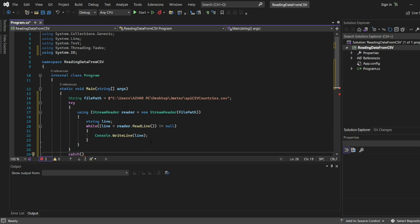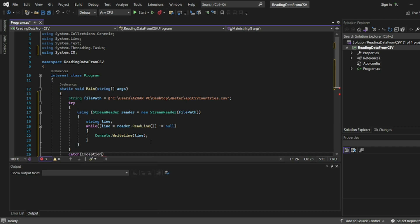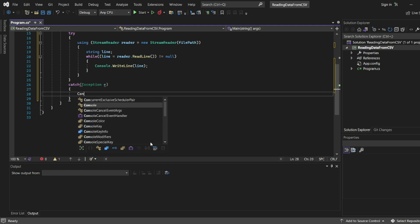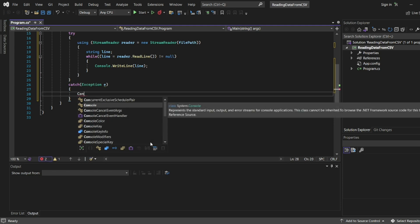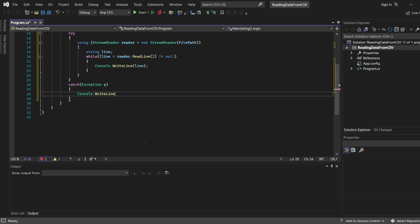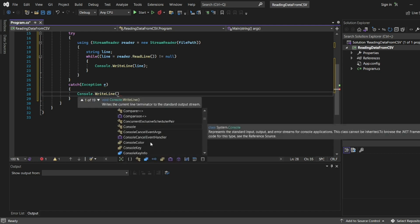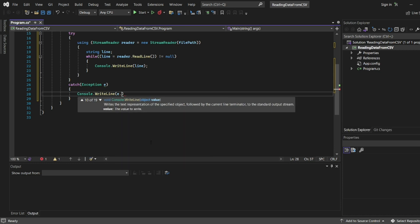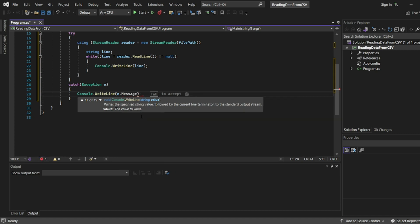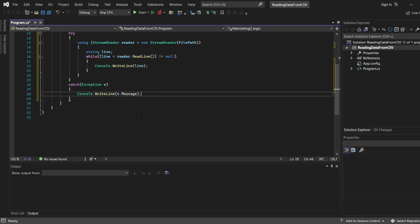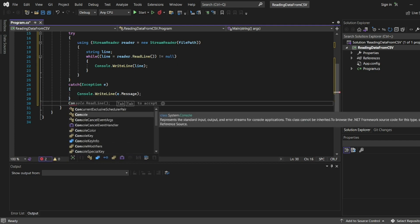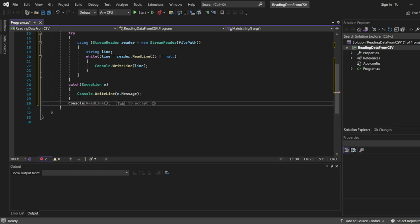Will catch an exception, that's it. What exception will give? Exception e. So I'll write console.WriteLine, WriteLine of exception e dot. If we dot, we have many things. I'll put message for now.